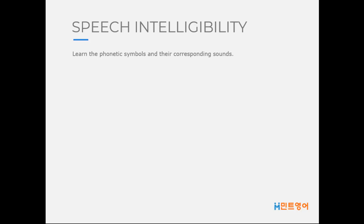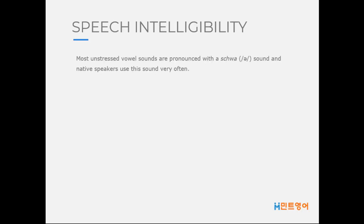In general, non-native speakers have difficulty with the sounds of L, R, S, Z, TH, V, and some vowel sounds. Most unstressed vowel sounds are pronounced with a schwa sound, and native speakers use this sound very often.